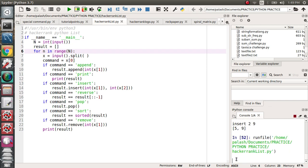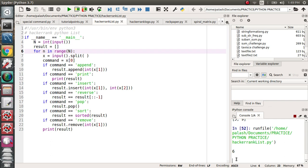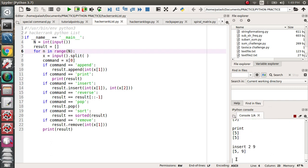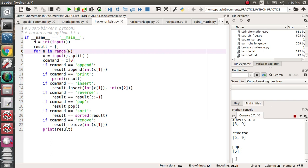If you give six operations, you might append five, then print it, then insert, then reverse. If you reverse it, the list will be reversed. If you pop an item, the last item will be popped. Or if you want to remove an element, you can do that too.